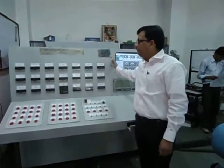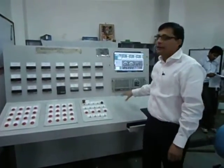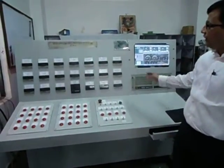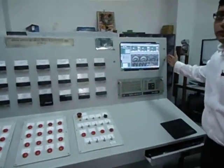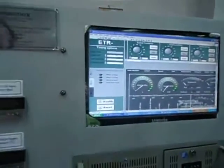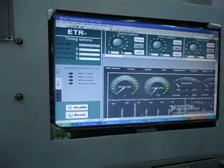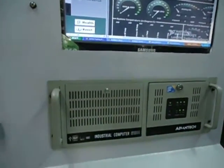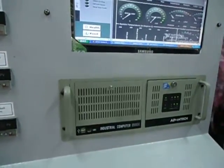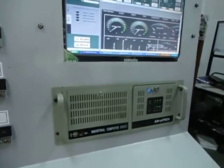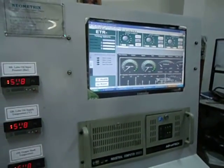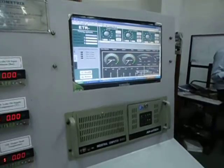This is the high-speed bearing endurance control and data acquisition panel. What you see here is this data acquisition system, and we will zoom in to one of the software screens where you see the industrial computer. This is a fully computerized endurance testing machine for bearings, up to 70,000 RPM.